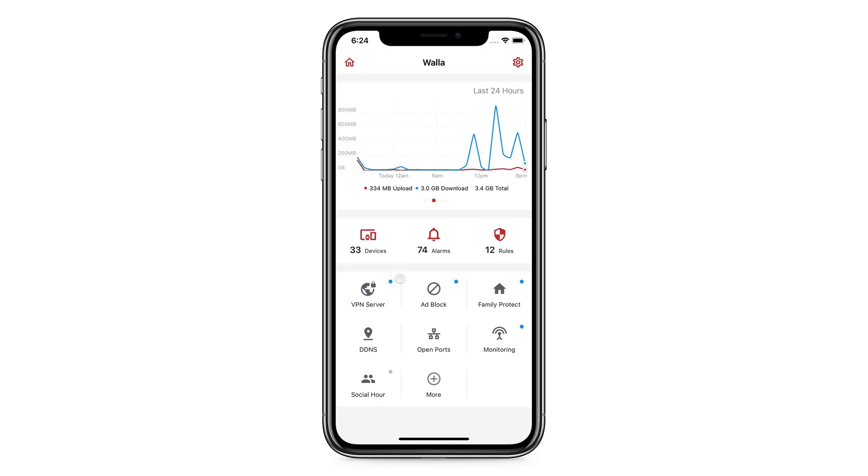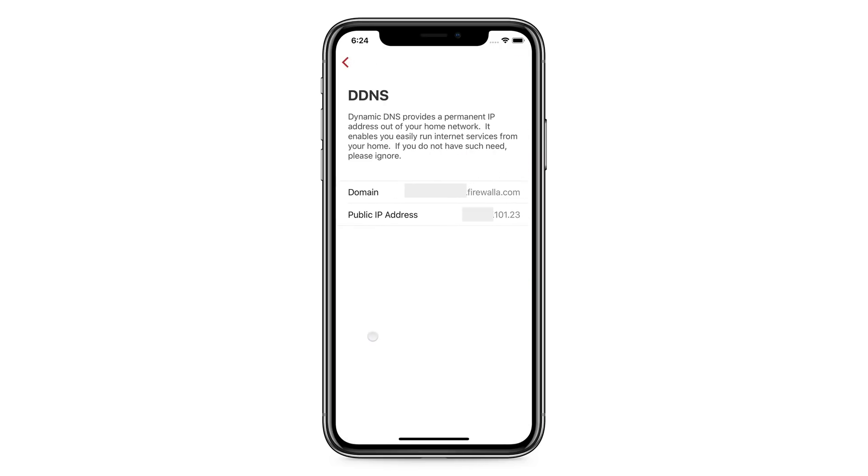The DDNS button is an easy way for you to get a static domain name for your home network, in case you want to access it from the outside.